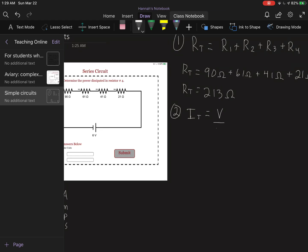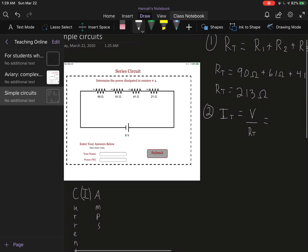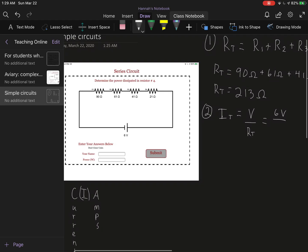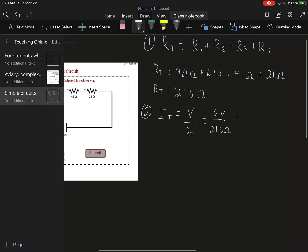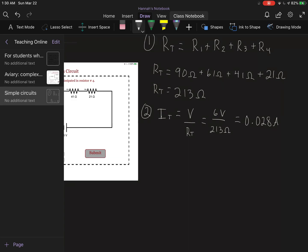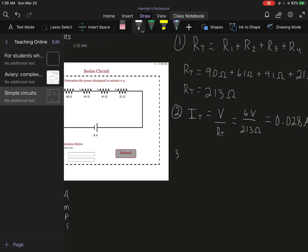For our total current we take our voltage and divide it by our total resistance that we just solved for. This problem tells us our total voltage is 6 volts, and for our total resistance we just calculated that to be 213 ohms. So then I divide 6 by 213 ohms and I'm getting 0.028 amps. And again, that's an amps. Still not done.